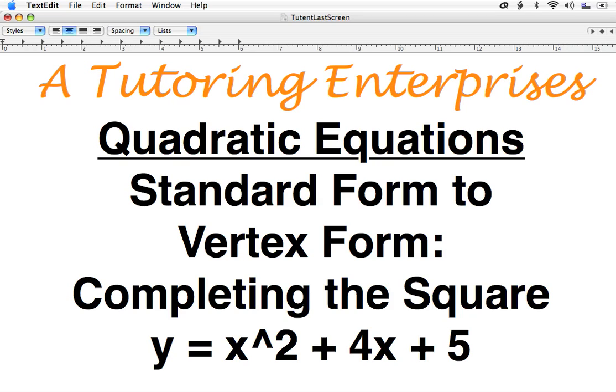Hi, this is Joe Maciarz from A Tutoring Enterprises. Today I want to talk about quadratic equations. I want to talk about turning the standard form, ax squared plus bx plus c, into the vertex form. And I want to do that by completing the square.